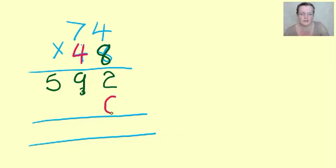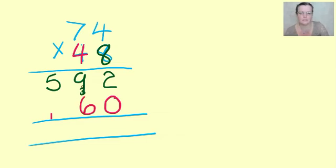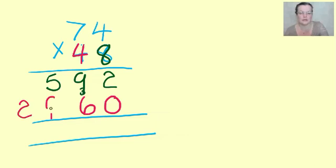So, put down the smarty, because now we're multiplying by the tens. 4 times 4 is 16. 7 times 4 is 28, plus this one is 29.